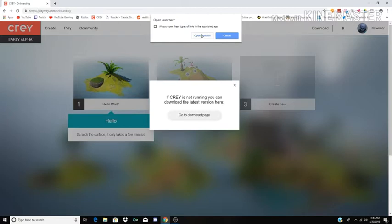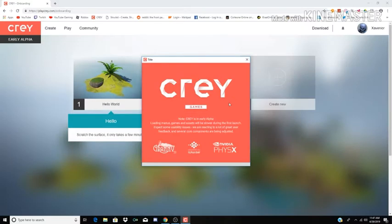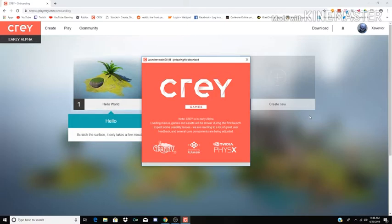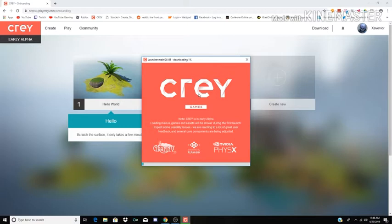I already downloaded the launcher. Connected, syncing. Yeah, I just created my account last night and I just downloaded the launcher so it'll take a while. Well, we're just gonna have to wait so be right back.